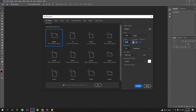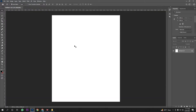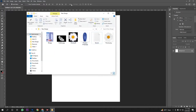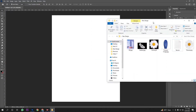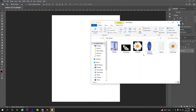We are working in the document: 2000 pixels by 2000 pixels. Here I hit create a document. I'll show you the documents and the resource file.